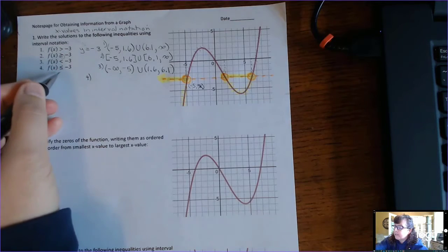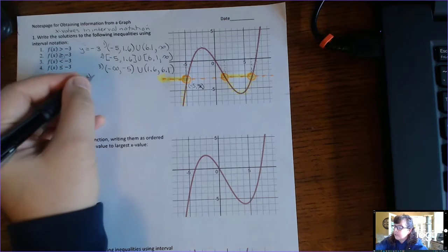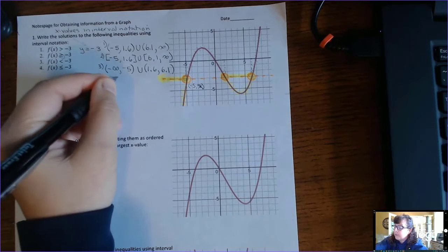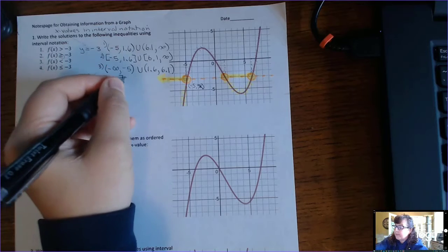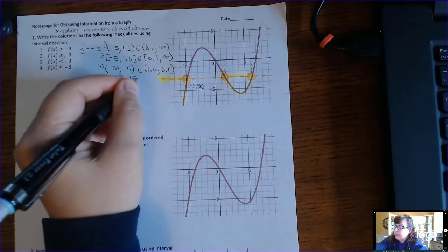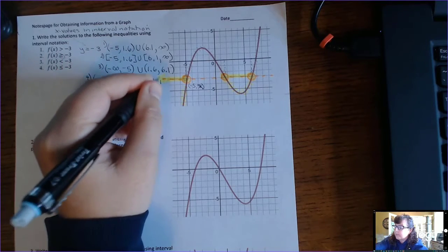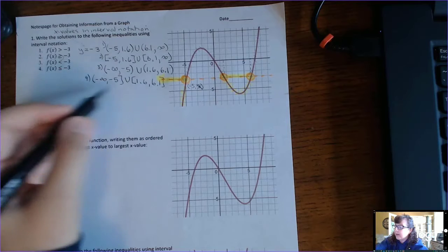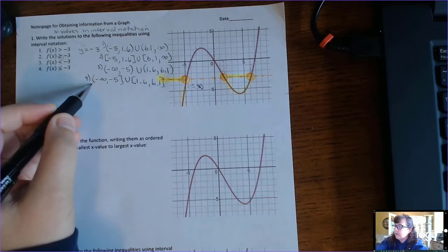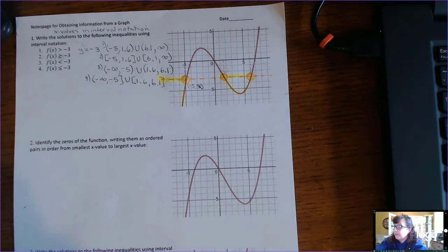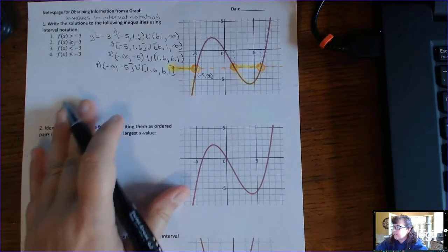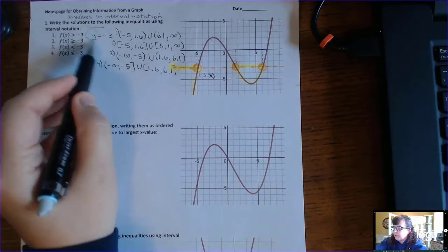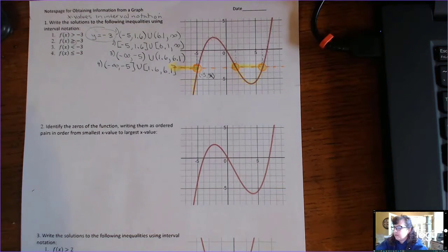Number 4: that's just going to change to where we get to include where it equals negative 3 — at negative 5, 1.6, and 6.1 — so we change those to brackets. But never put a bracket on infinity, negative infinity, or positive infinity. Now we might have to draw a horizontal line other than y equals 0.